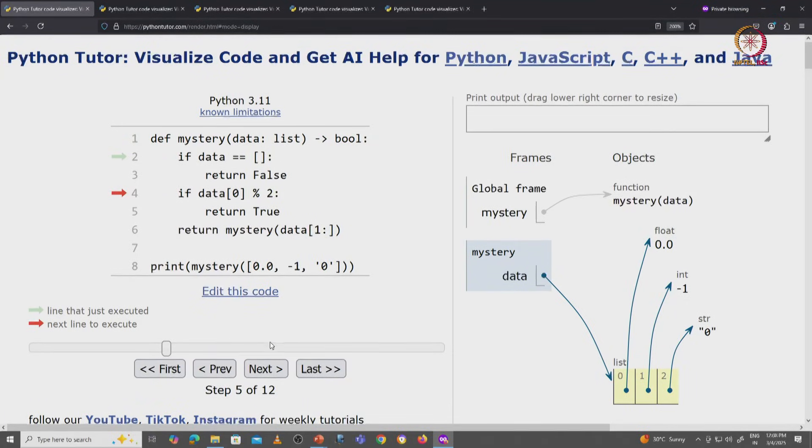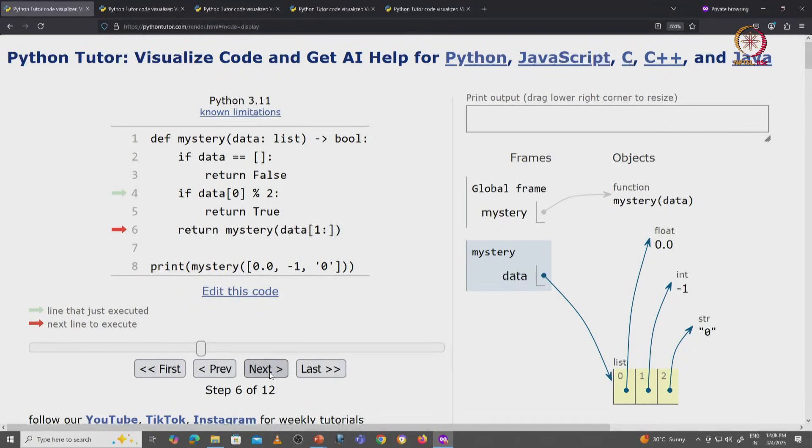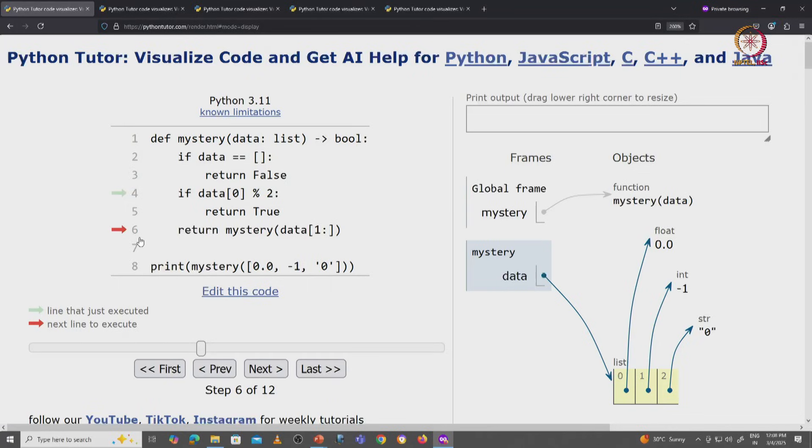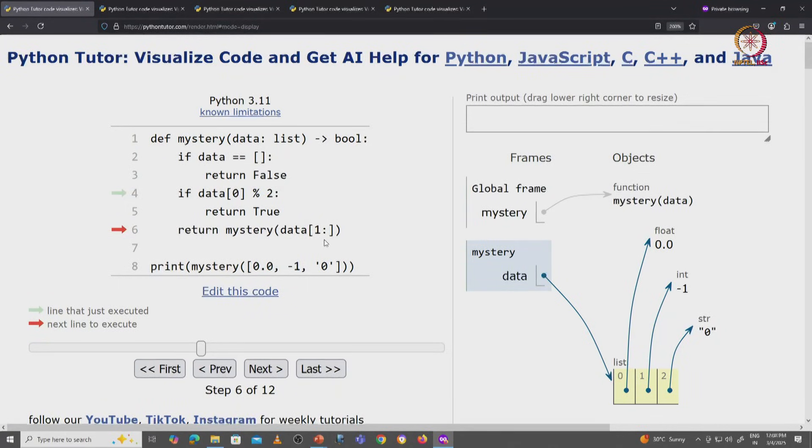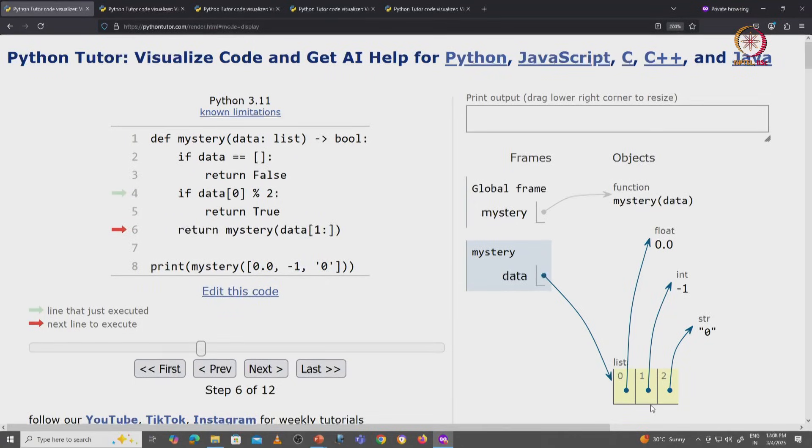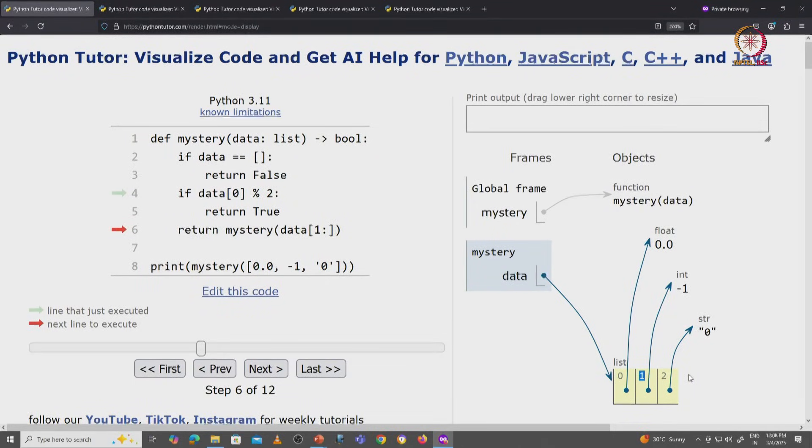So once again this if condition is going to be skipped when data[0] is 0.0. And now we are going to return mystery of data[1:]. Remember this is the slice notation. So this will take the slice of everything starting at index 1 up to the end.